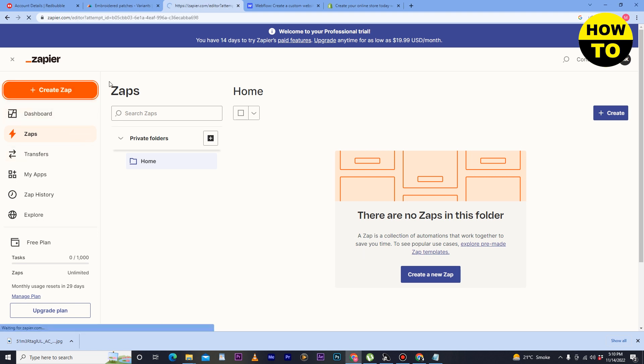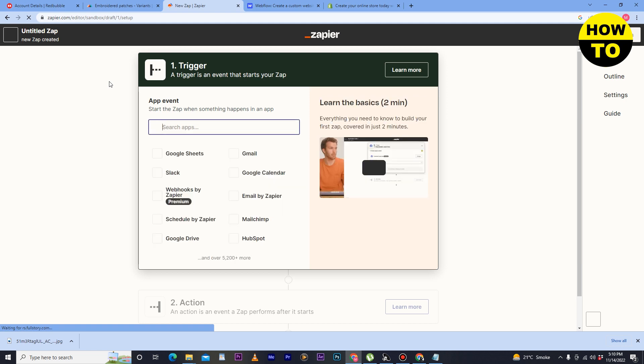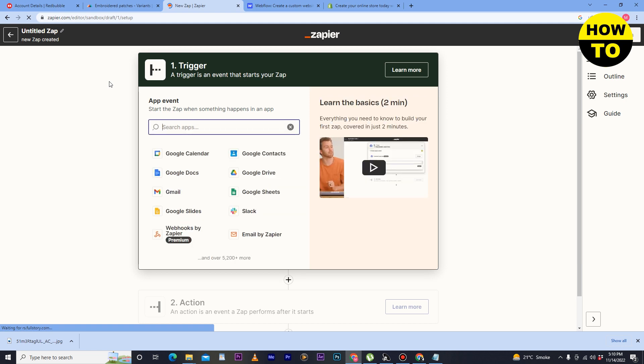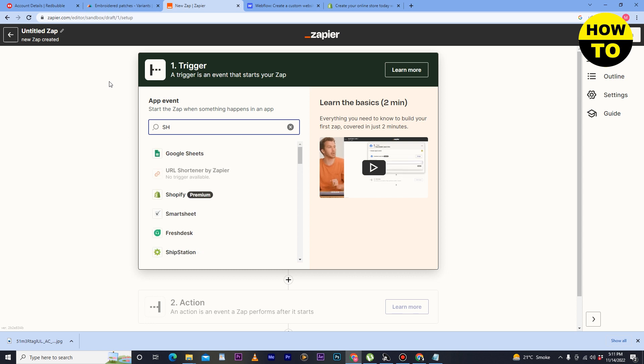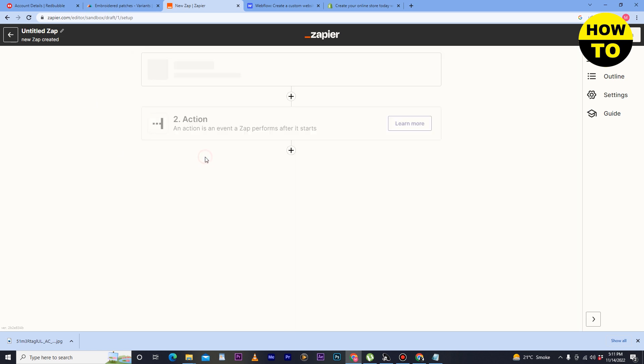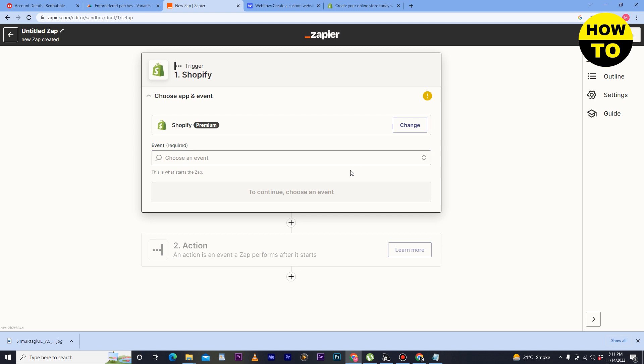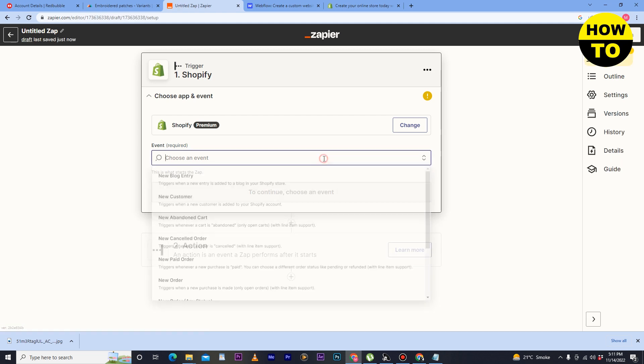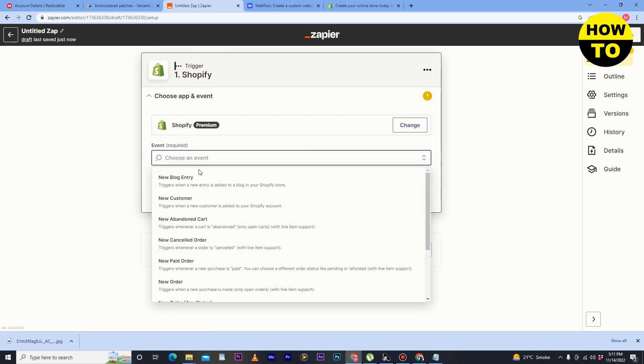Now after that, here you have to select an app event: Shopify. And after that, just select here. Now here, choose an event.